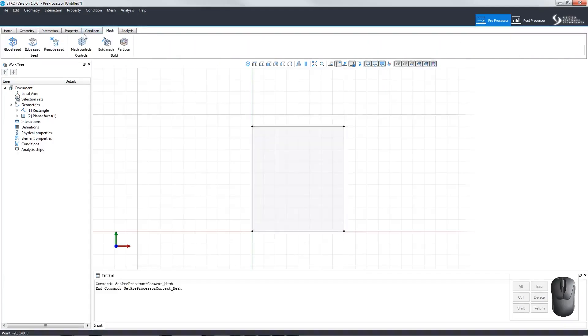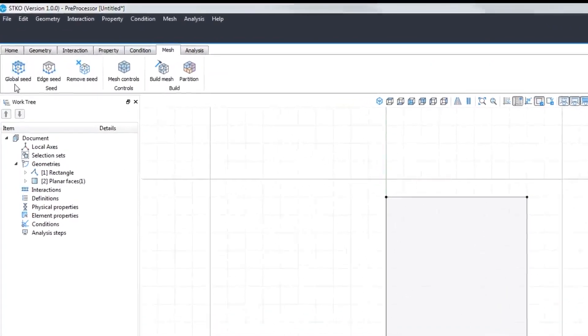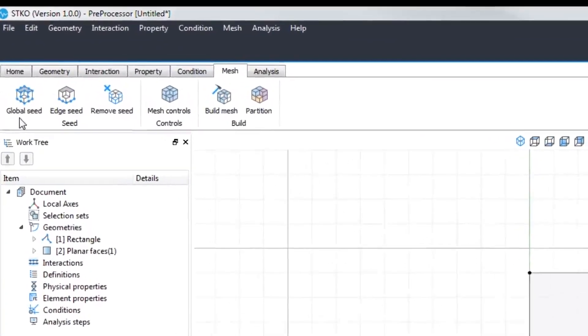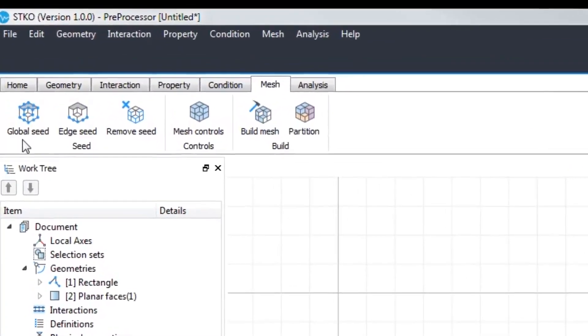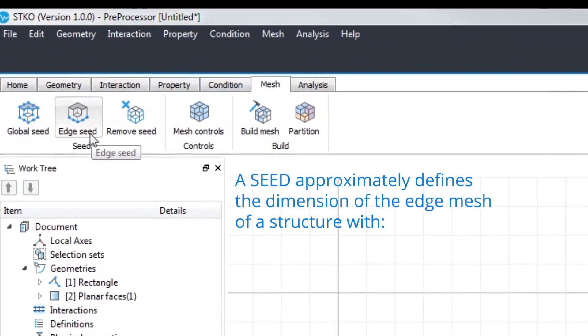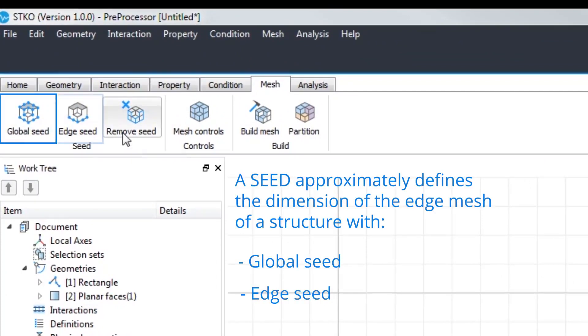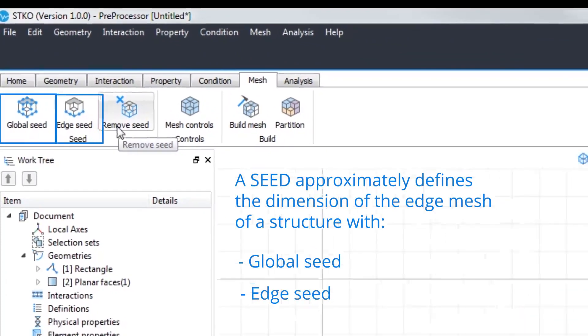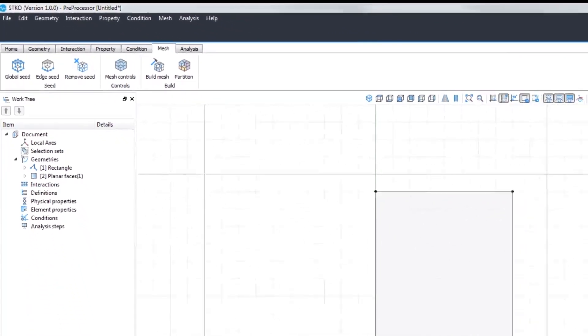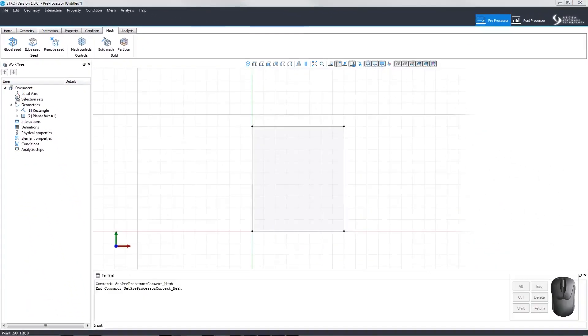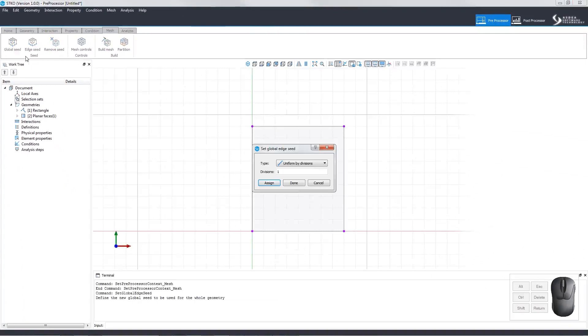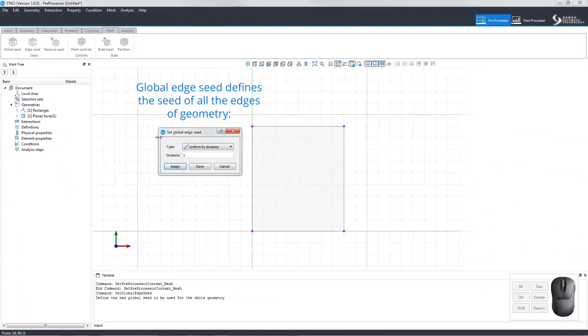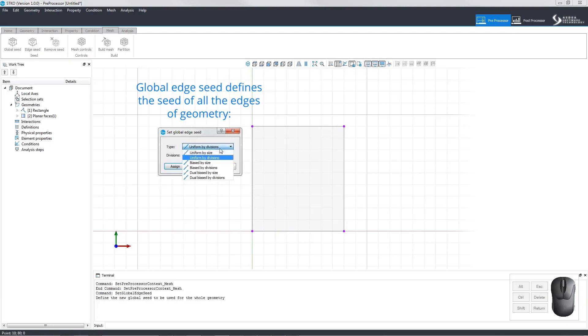On the Mesh tab, we have some options for setting the seed. A seed approximately defines the dimension of the edge mesh of a global structure with global seed and edge seed. Global edge seed defines a seed of all the edges of a geometry. Let's go over the different types of seed.